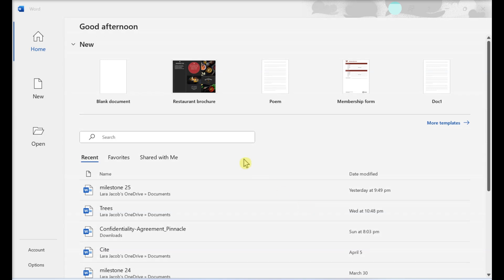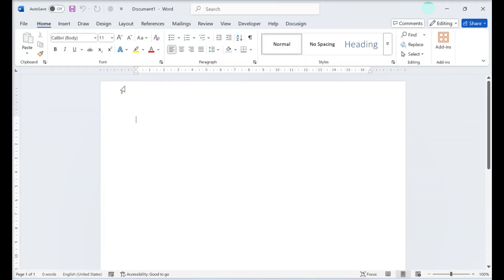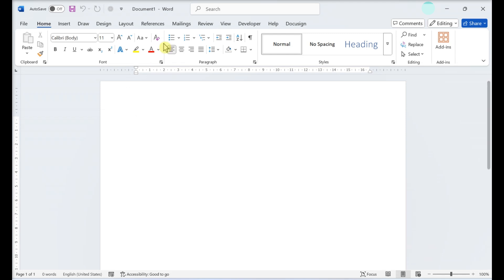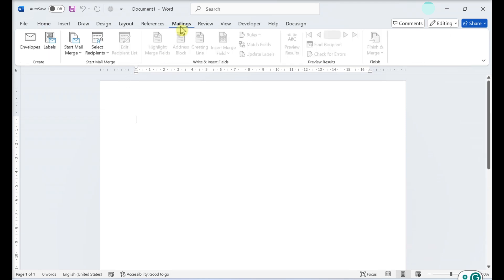Printing a single label or a sheet of the same label. Launch Word and create a new blank document. Click the Mailings tab.